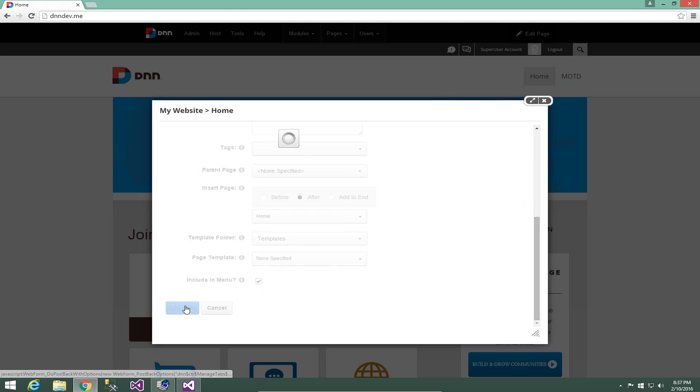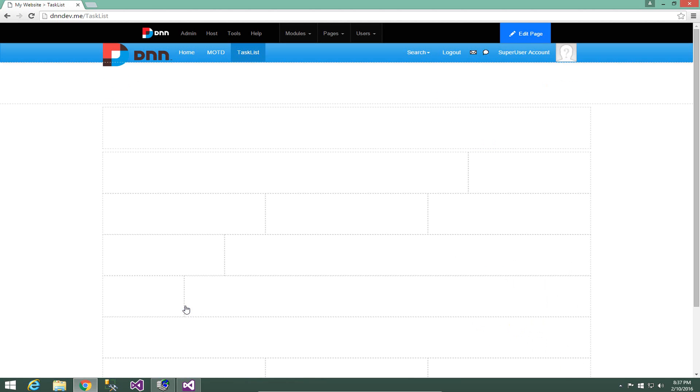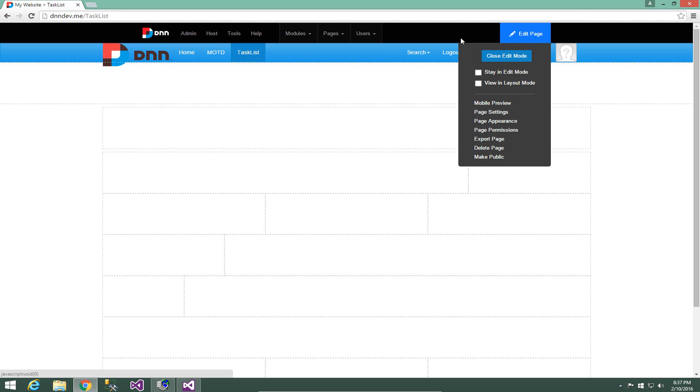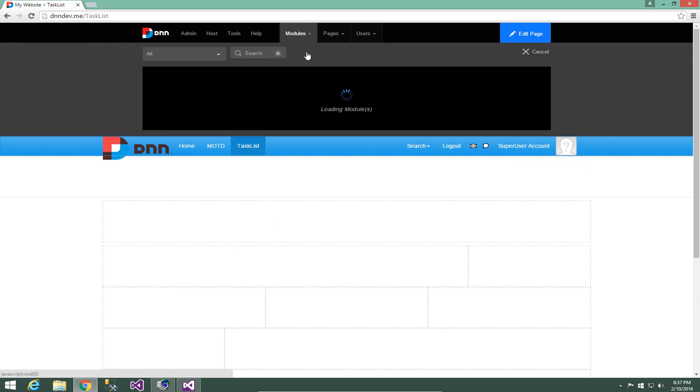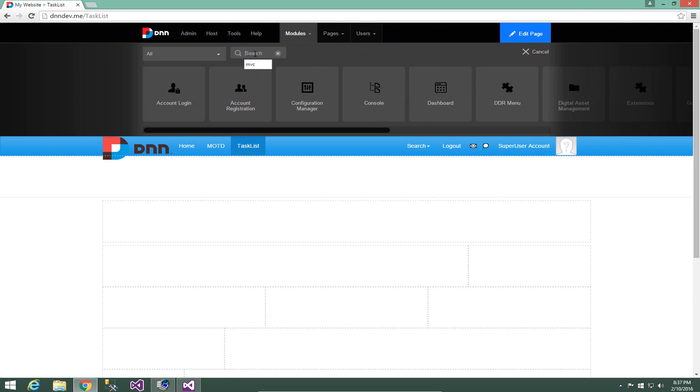This will create a new page without any modules on it. Now it does change skins when I go to this page because I've made some changes to the site settings for this particular install, this development environment, but you don't have to worry about the look and feel of the skin at this point. So now that we have the page created, let's go ahead and add the module to the page.